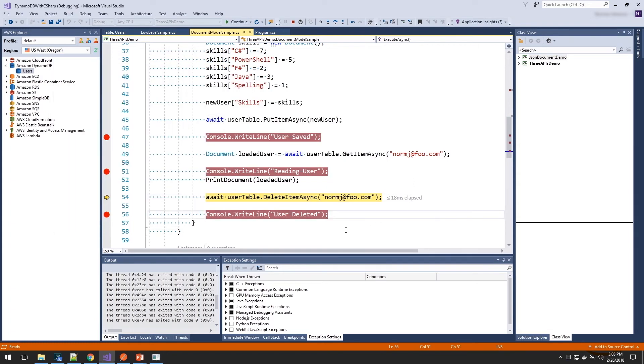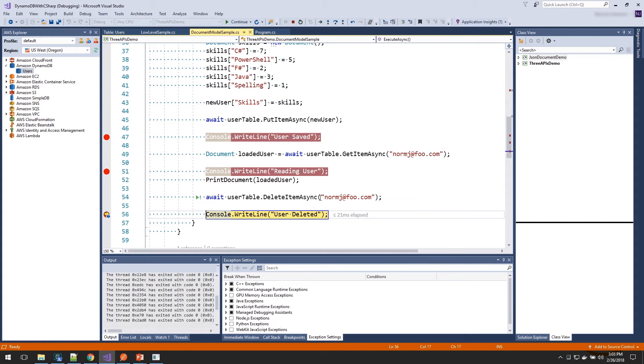And then to delete it, we just call the delete item, passing in the value for our key. And our item has been deleted. Now let's check out the data model API.